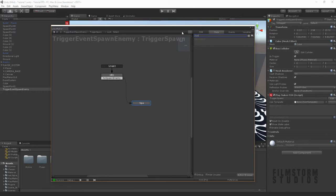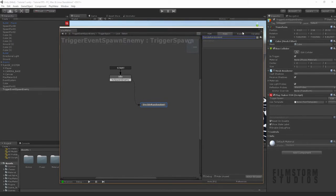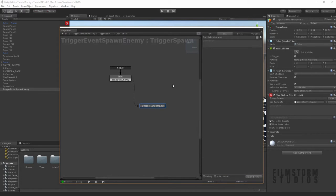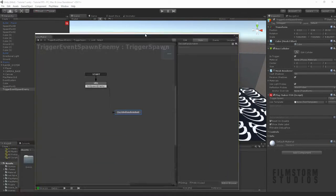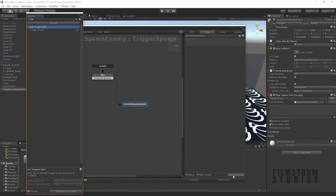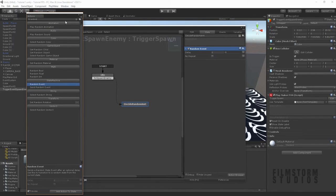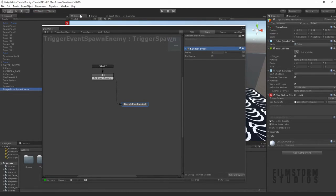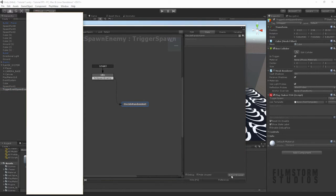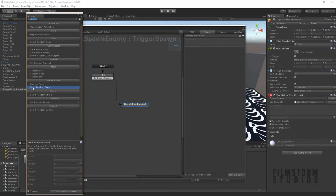And we're going to say decide random amount. And we're going to create a float, actually we'll do it a different way. This way will be a bit easier. So we'll go random event. Send random event. So this is the one we want.